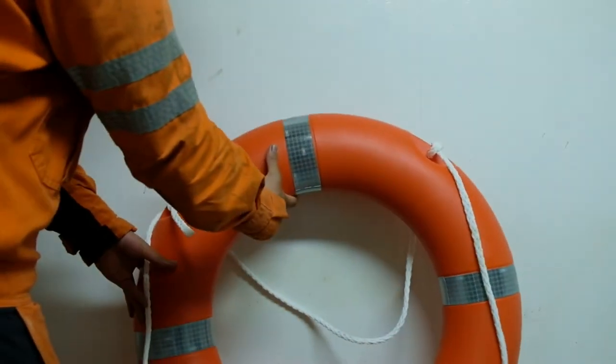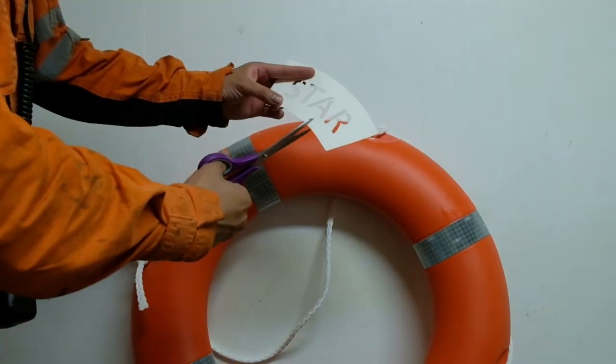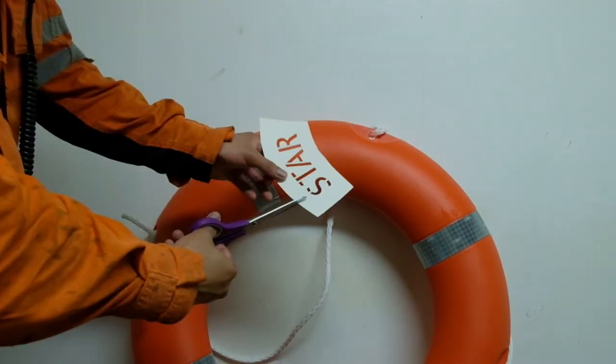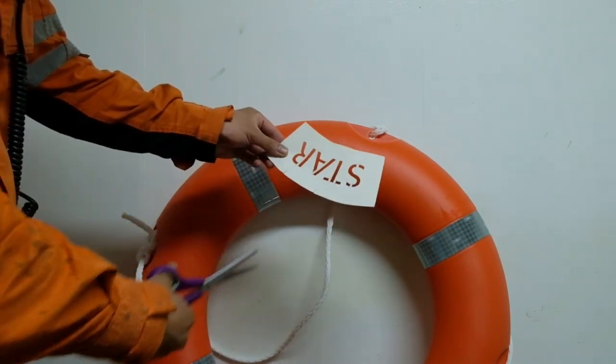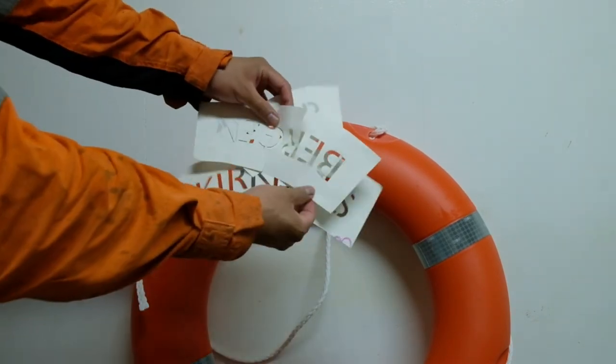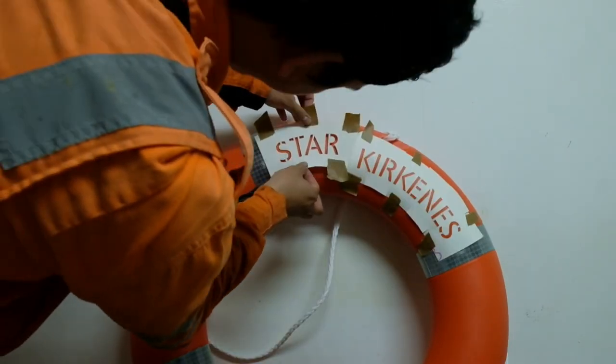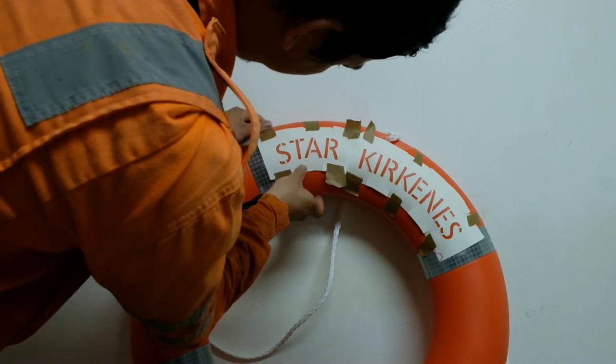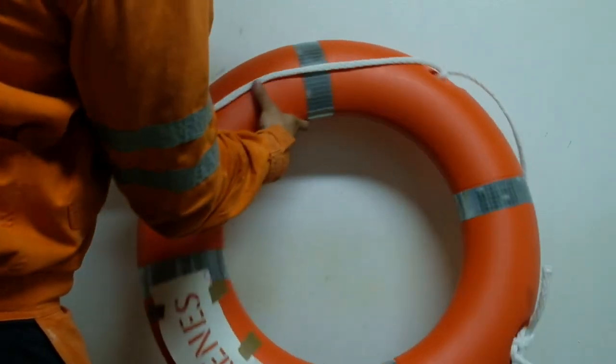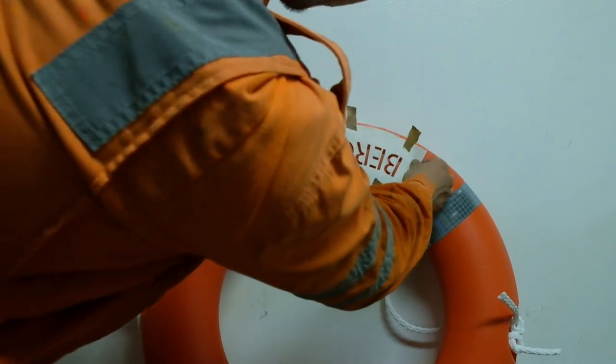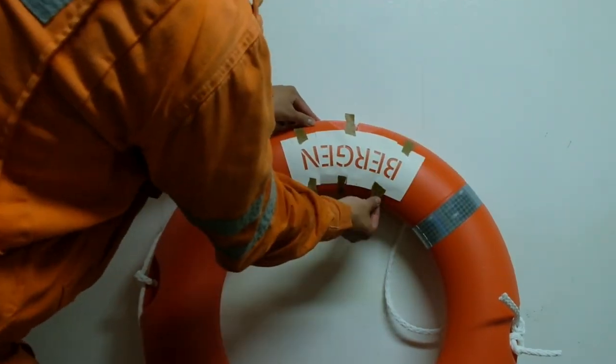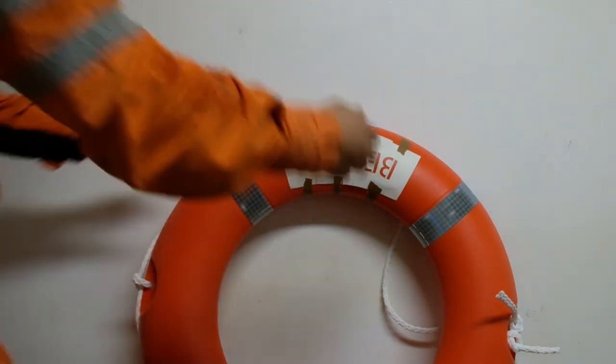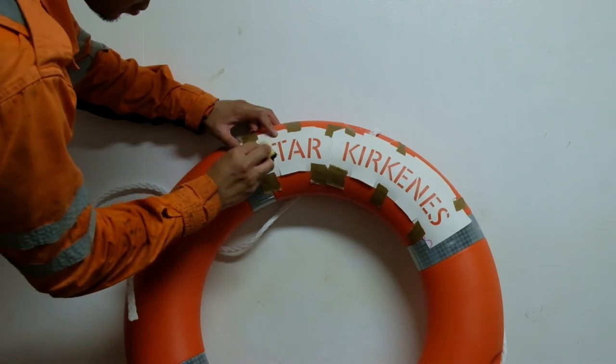Now we're all set to apply our stencils to the lifebuoy. But before that, we make slits on the edges of the paper to make our stencil flexible around the lifebuoy, considering its curved surface. This will prevent the edges from creasing. Position the stencil and tape in place. Now we paint.